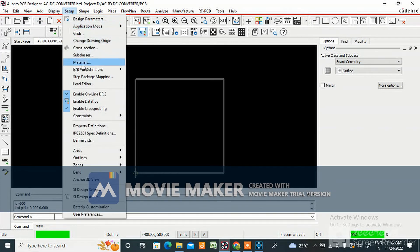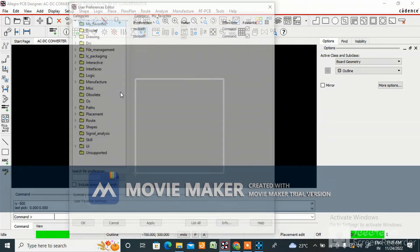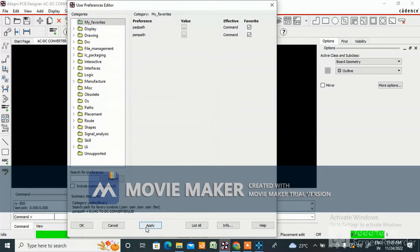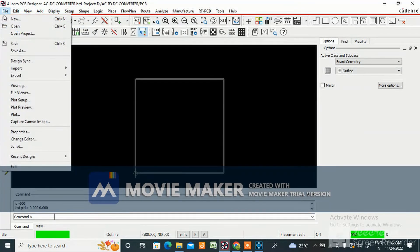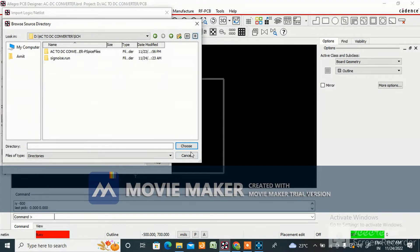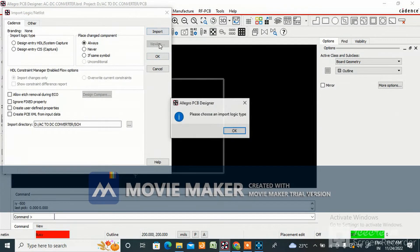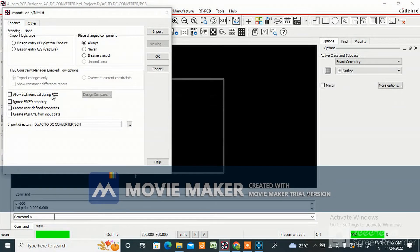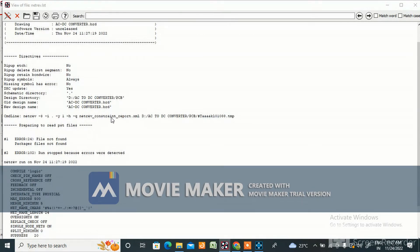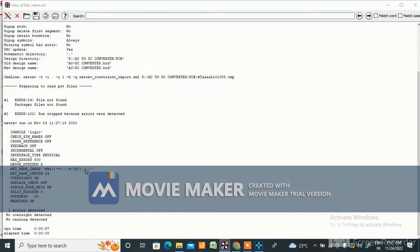This is the board outline drawn in mils. In a real project, the client will provide the board outline dimensions so you do not need to worry about that. Go to Setup, User Preferences, confirm the pad path is already saved, click Apply and OK. Then go to File, Import Logic, set the import directory to the schematic folder, and click Import. Select Design Entry CIS import.